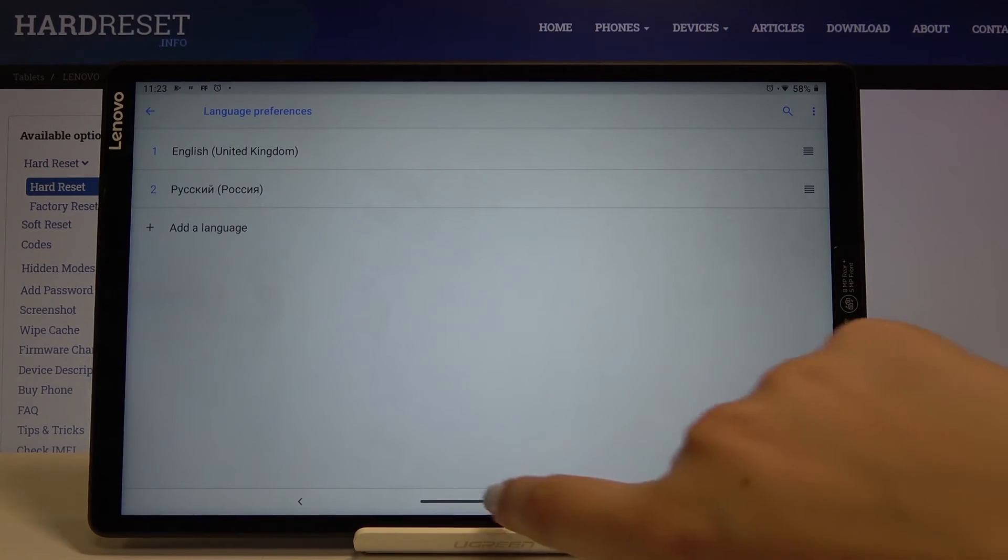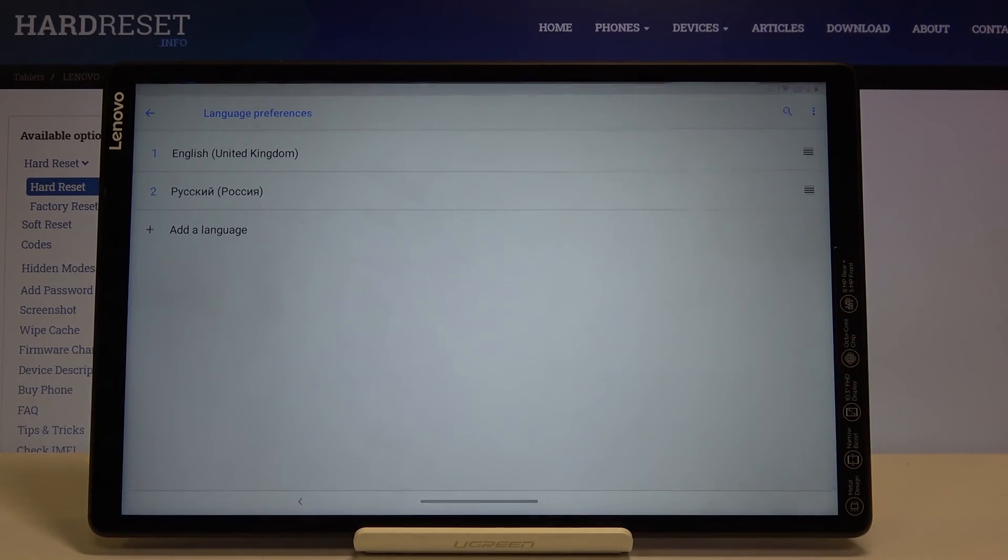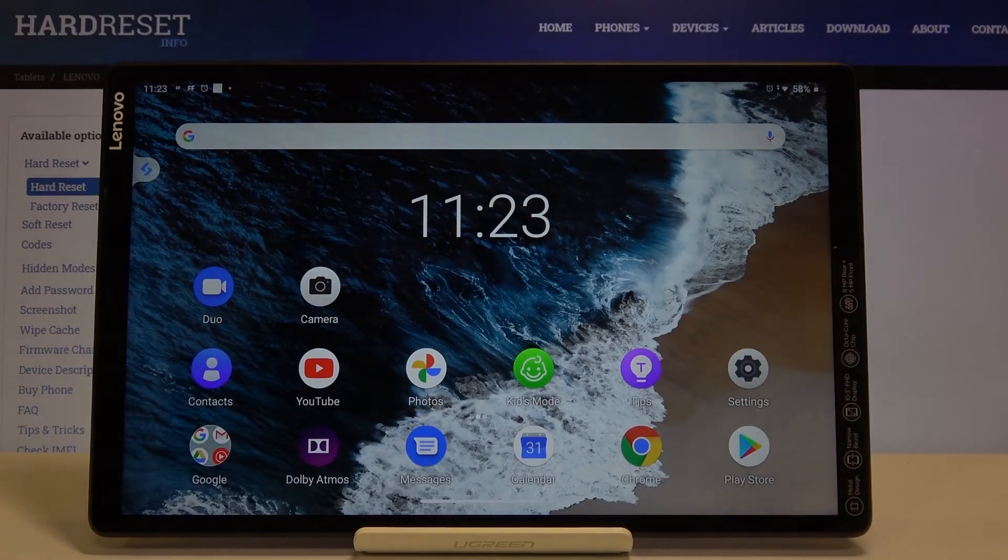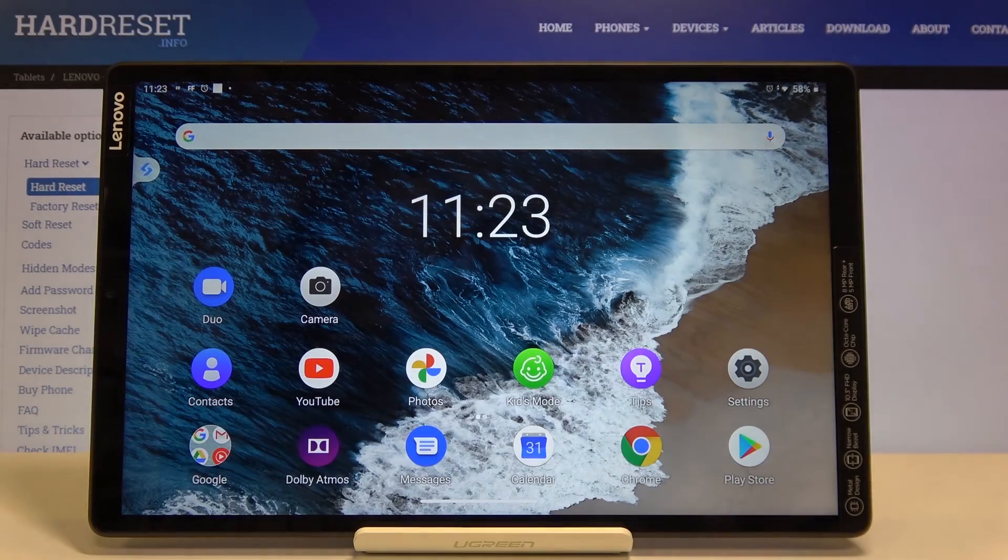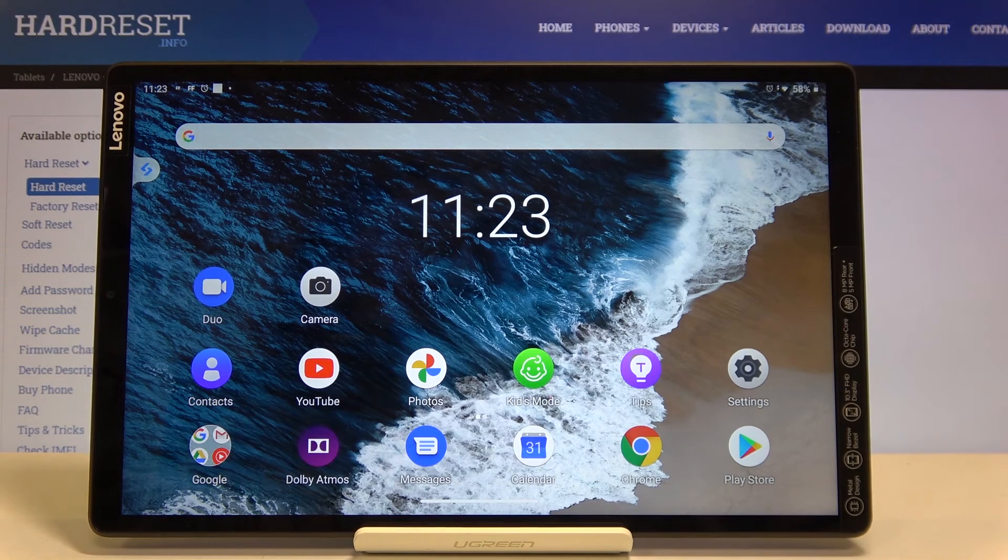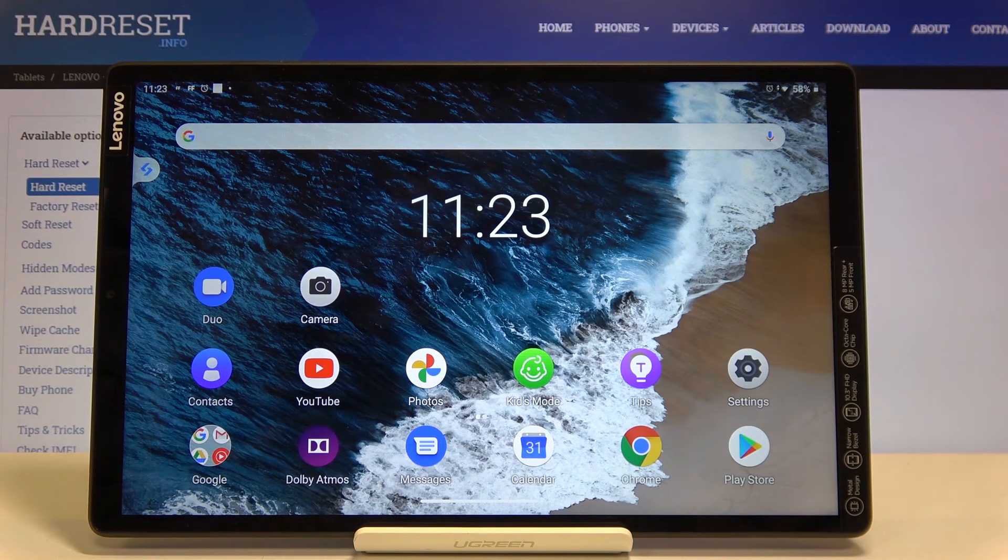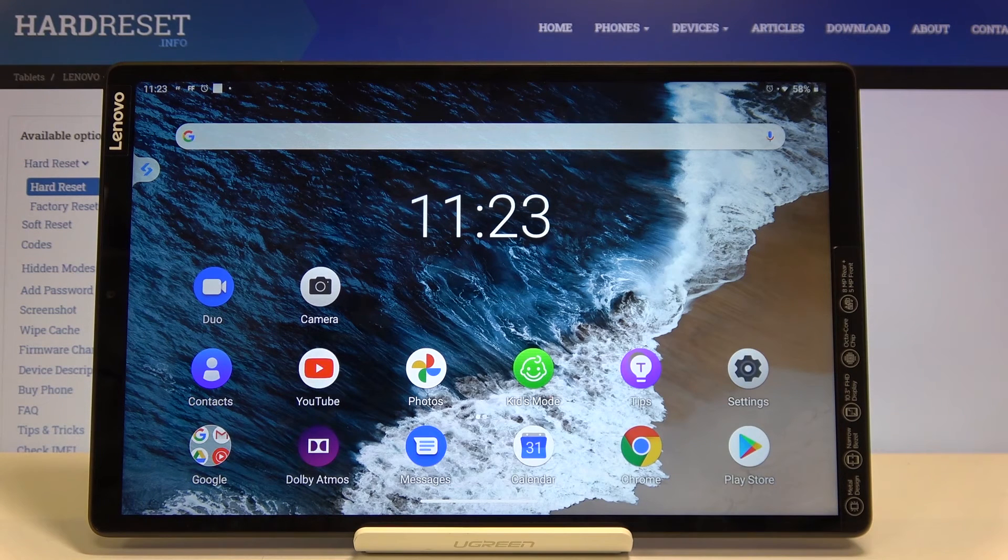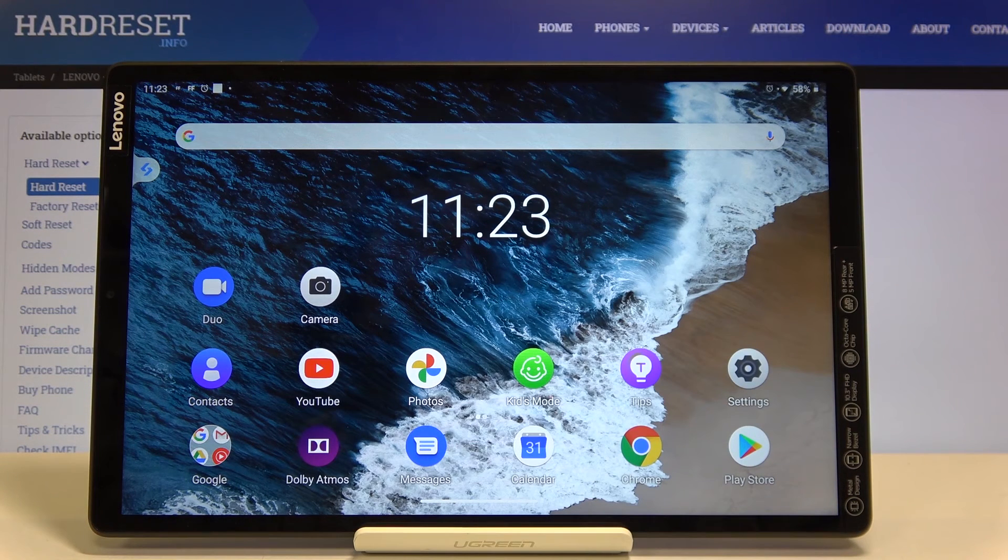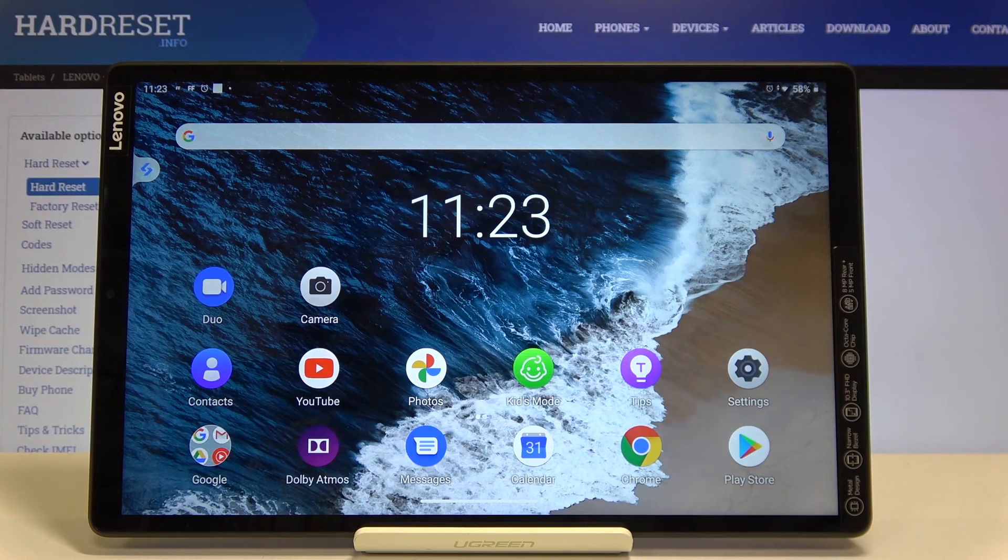So that's all, this is how to change system language in your Lenovo Tab M10. Thank you so much for watching. If you find this video was helpful please hit the subscribe button and leave a thumbs up.